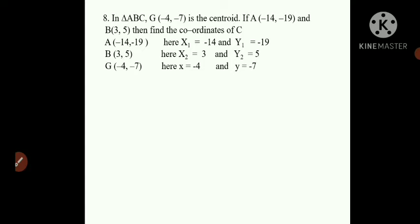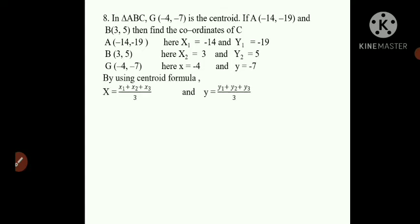We have to find the coordinates of point C. By using the centroid formula, for X we have (X1 + X2 + X3) / 3 and for Y we have (Y1 + Y2 + Y3) / 3. Now I'll start substituting the values: X is given as -4 and Y is -7.